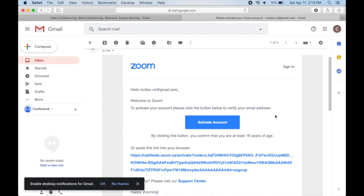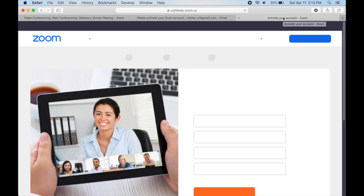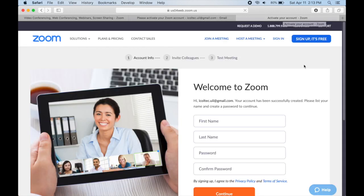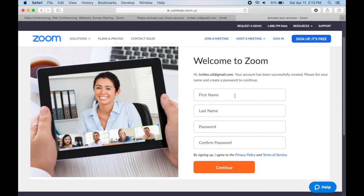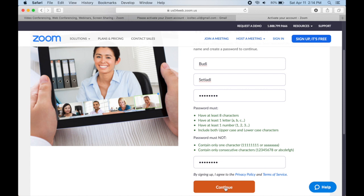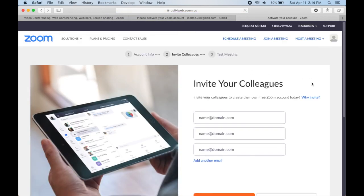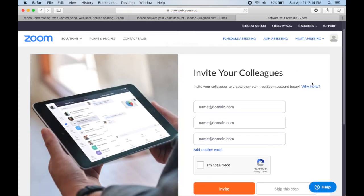Next, you will go back to the Zoom website. Complete your account information that includes first name, last name, and password, and then click continue. Then you will see an invite your colleagues page. You may skip this step.